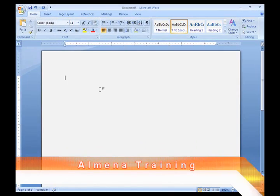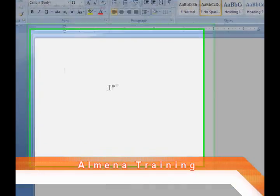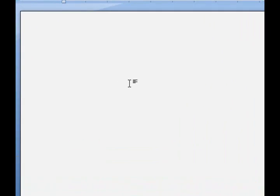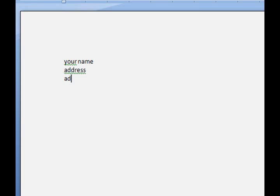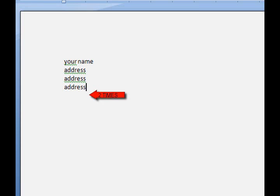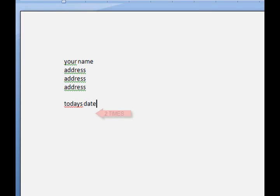Then type your name and your address. Press Enter two times and enter today's date, then Enter.